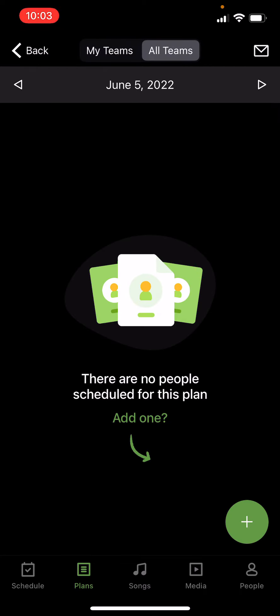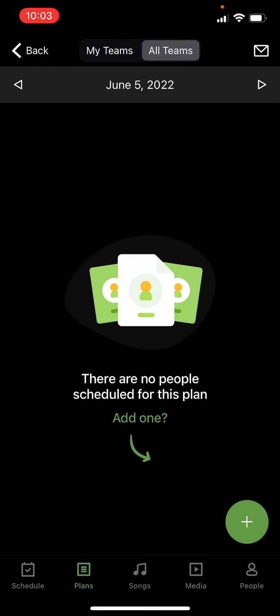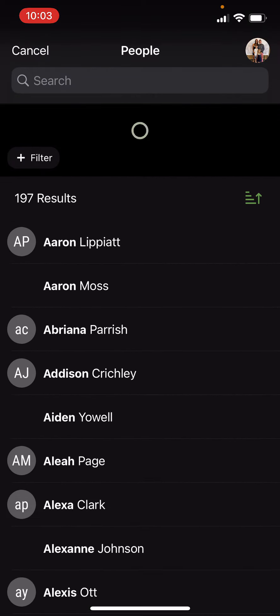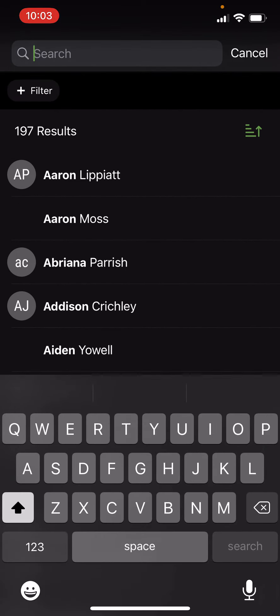So on the right side, you press that plus button, add people at the bottom, and then you can just type the person's name in if you want.